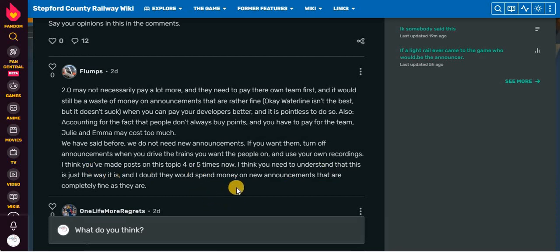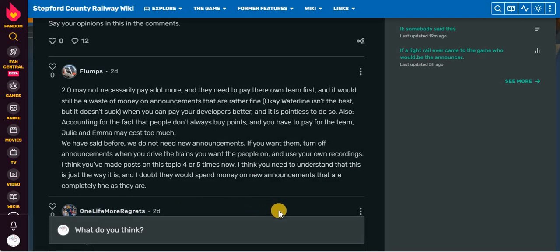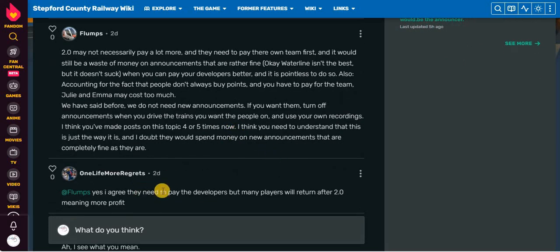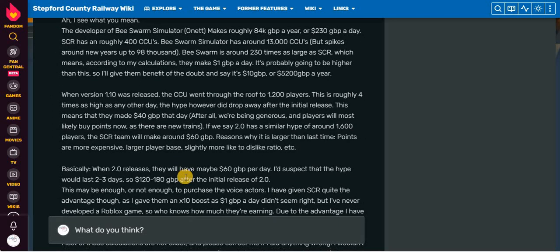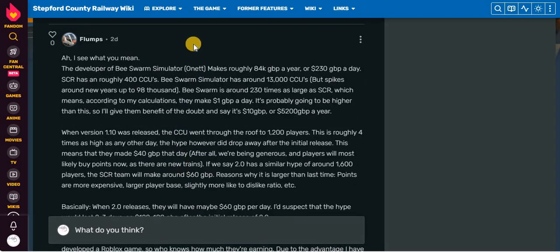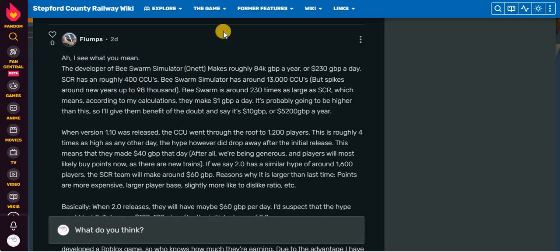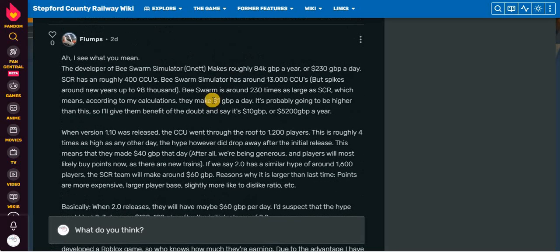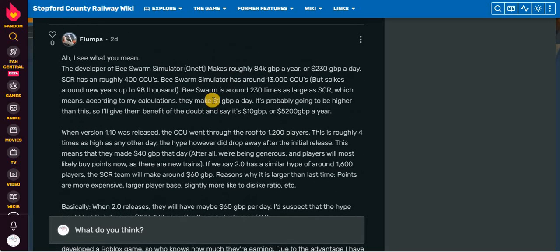Also, accounting for the fact that people don't always buy points, you have to pay for the team. Julie and Emma may cost too much. We have said before we do not need new announcers. I think you may post on this topic four or five times now. I think you need to understand that this is just the way it is. I think posts about announcements from this guy might slowly become more common than posts from the same guy about third rail.